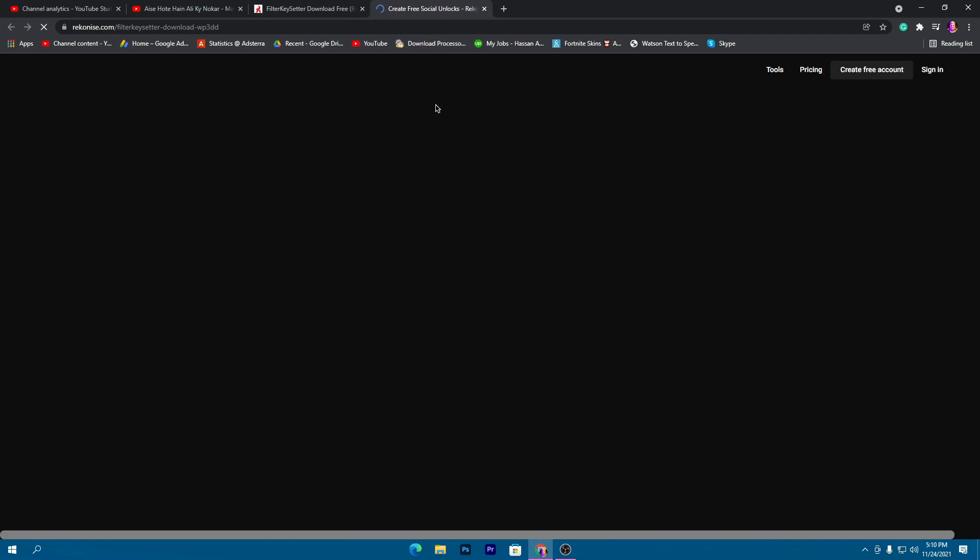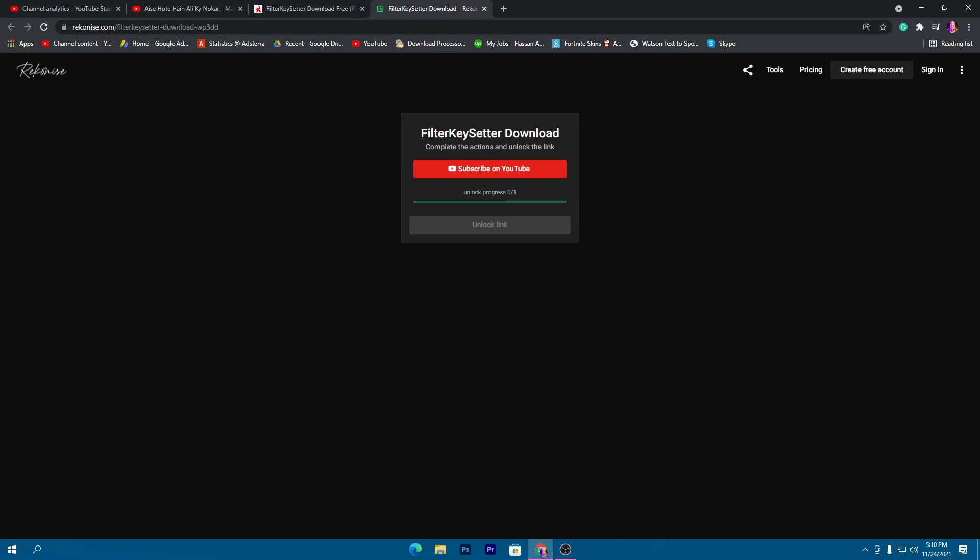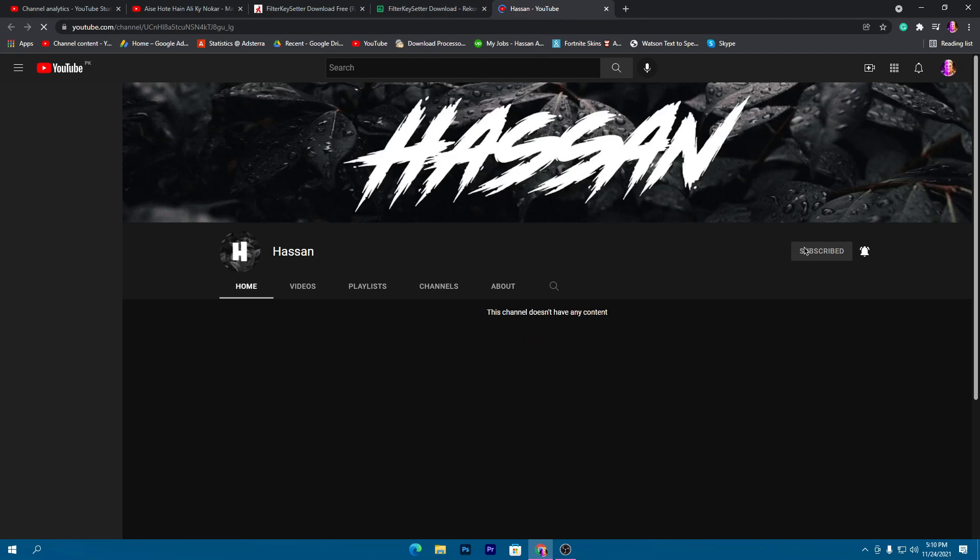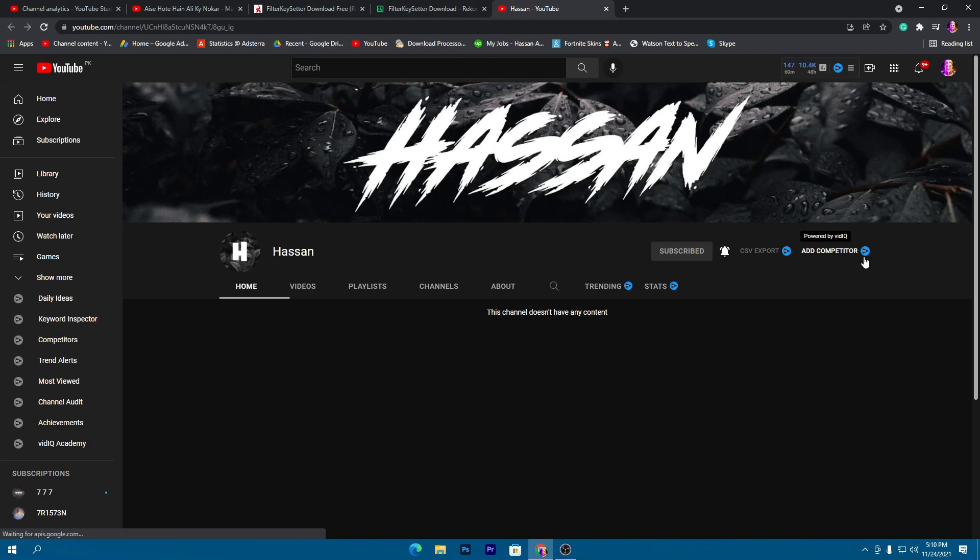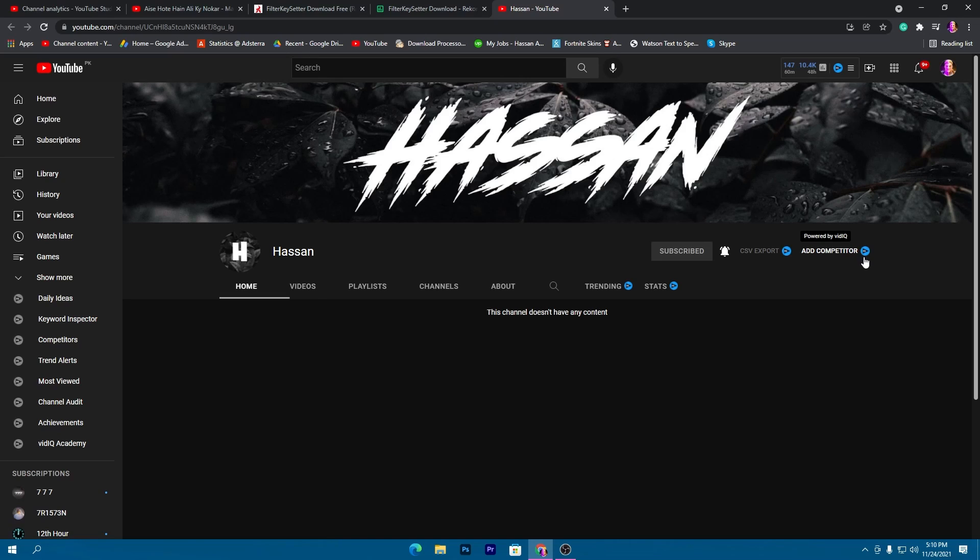Click on the download button, subscribe to my channel, and turn on bell notifications because I'm doing a giveaway. I will announce the winner in the next one or two days, so make sure to subscribe to join the giveaway.